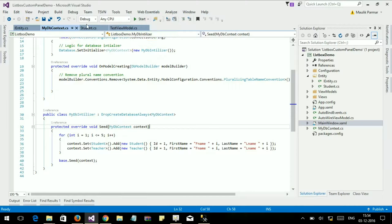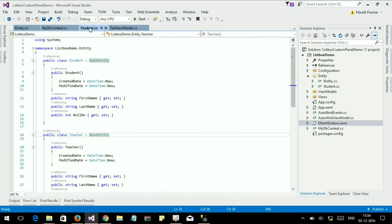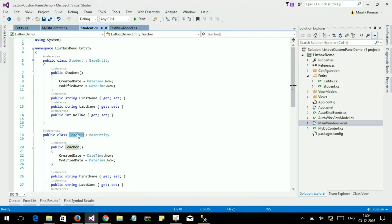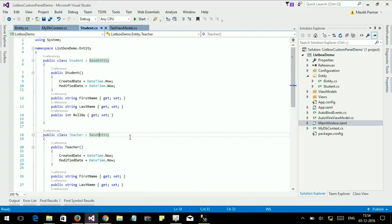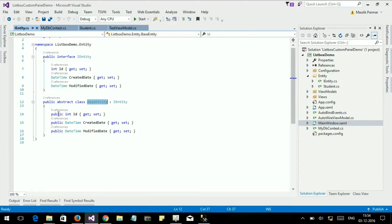Hi, I'm Molyx. Today I'm going to teach you how to set dynamic models in Entity Framework. Here are my models — the first one is Student, another one is Teacher, and this is my base class BaseEntity. Here are the properties: ID, created date, and modified date.